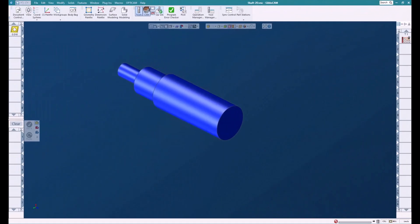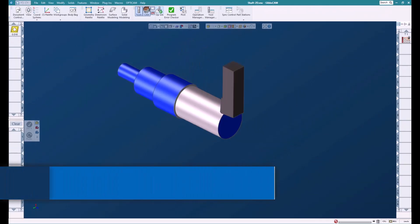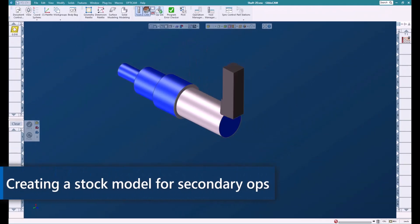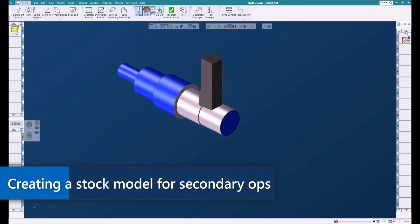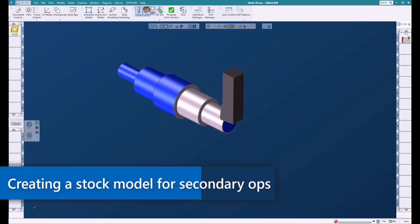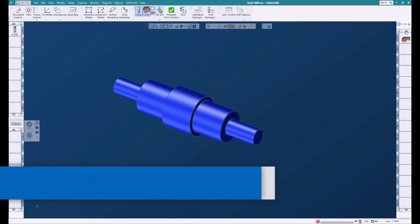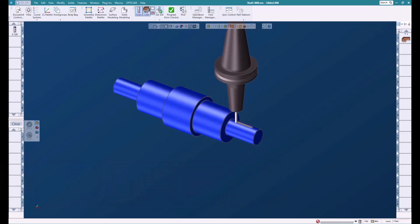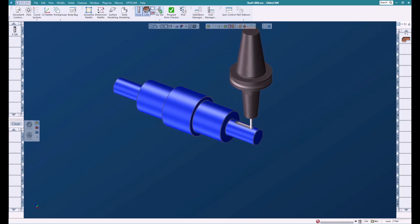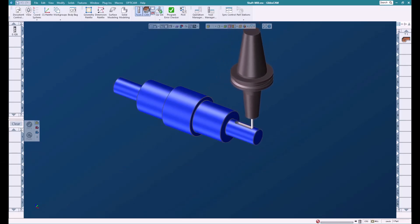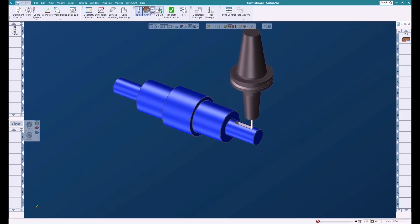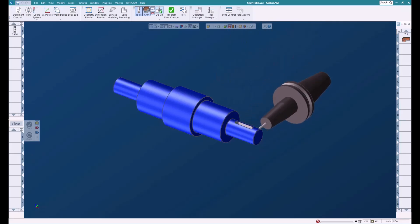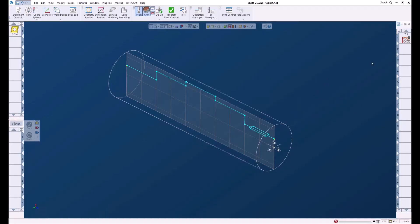Welcome to this GibbsCAM tech tip. In this tech tip we're going to talk about how we're going to take this turned part and move it into a mill that has an A-axis so that we can do all the rotary machining that we need to do on the shaft. Let's get started.